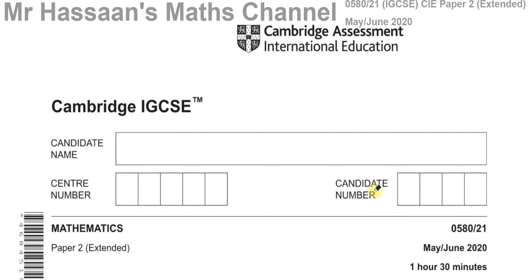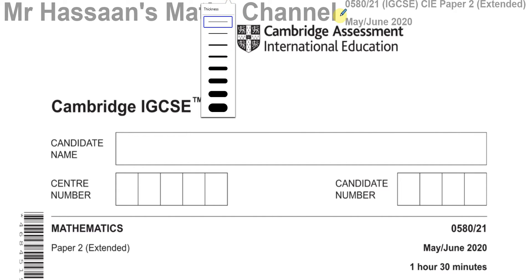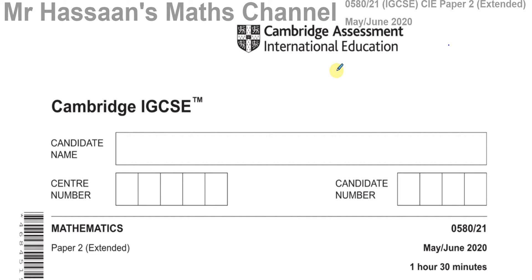Welcome back to Mr. Hassan's Math Channel. This is a Paper 2 from the Cambridge Assessment International Education, CAIE — Cambridge IGCSE 0580, a Paper 2 extended paper from the new syllabus. This was the first paper of the new syllabus when they changed it in 2020. In fact, this paper didn't actually take place — it was published but cancelled due to COVID, though they released the paper still.